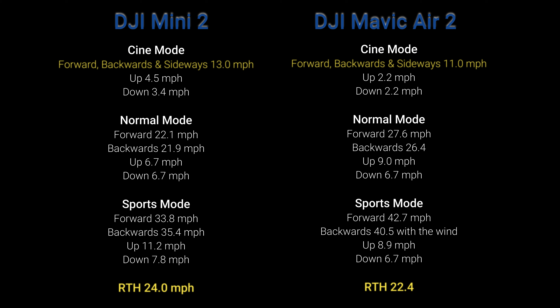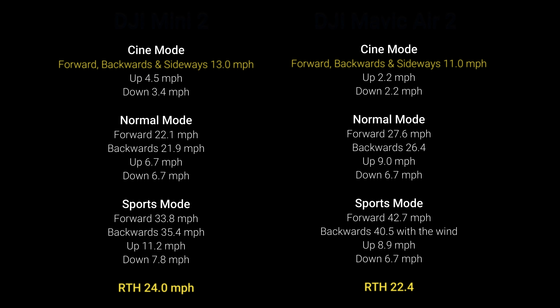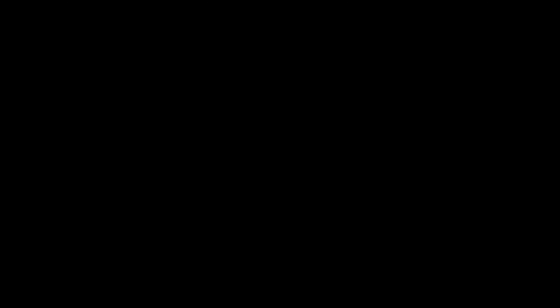Here is the comparison chart. The two things that stick out are the ones highlighted in yellow — the two that surprised me. The Cine mode on the Air 2 is slower than the Mini 2, and also the return to home speed. Other than that, everything was as I expected.